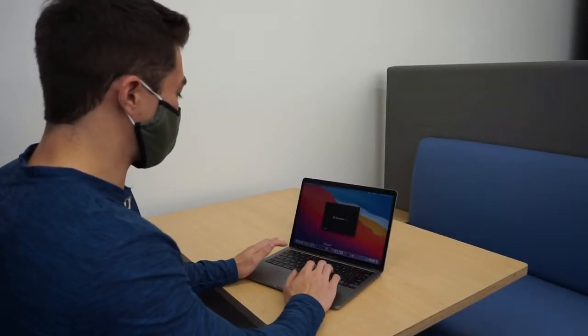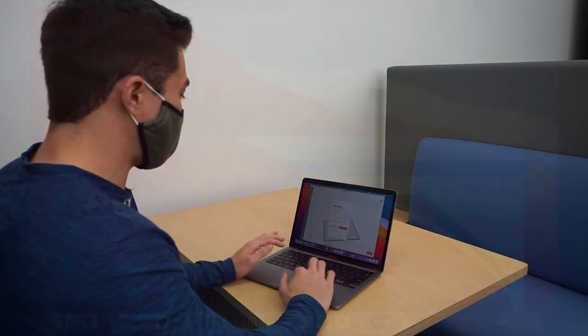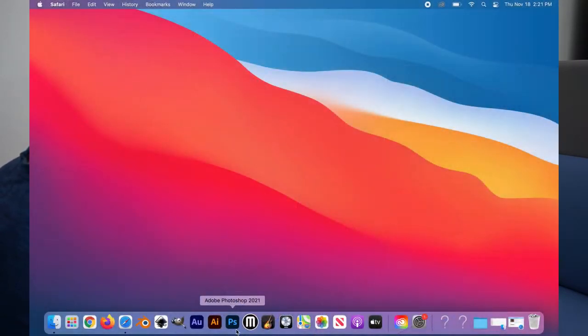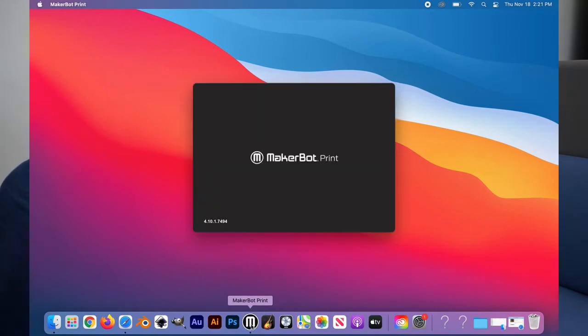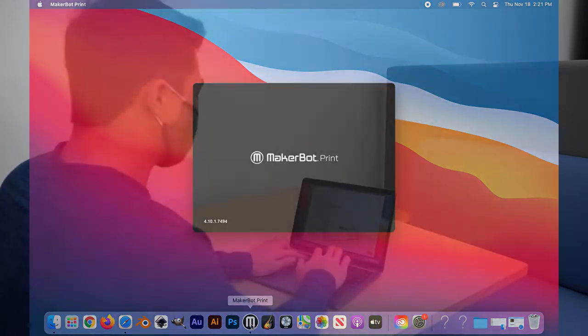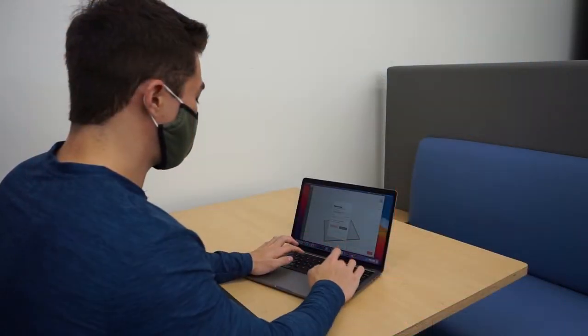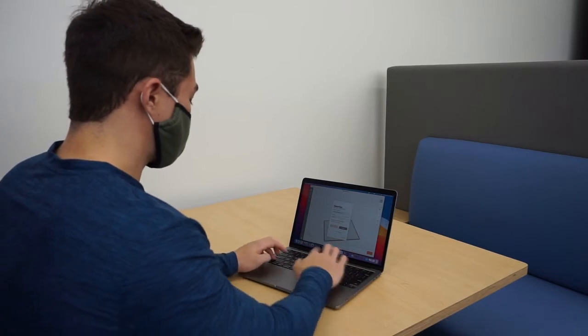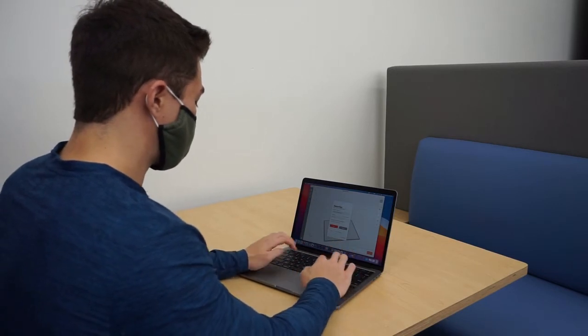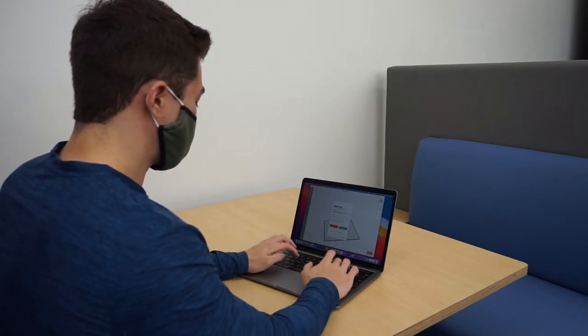Up next, go ahead and open up the MakerBot app down at the bottom of the screen. It will be the M inside of the black circle. If the password and login have not been saved, please see a librarian for assistance.